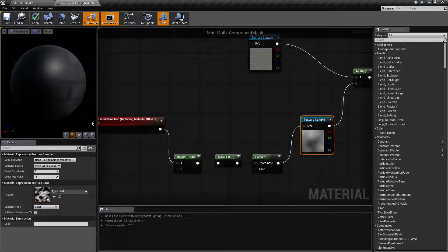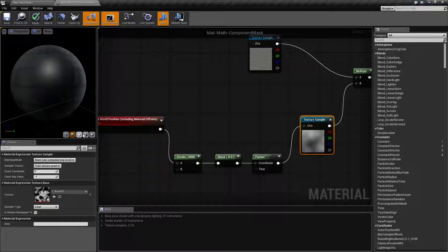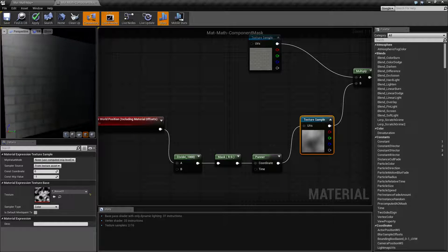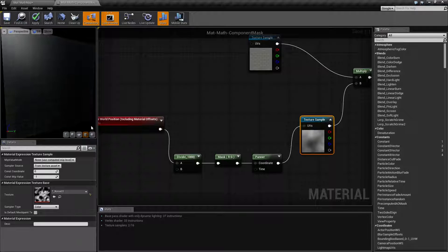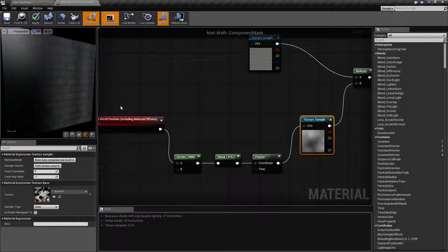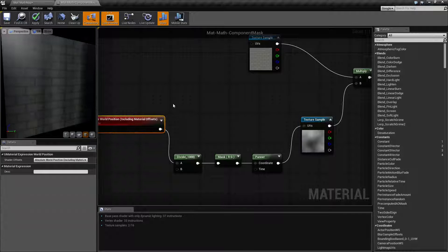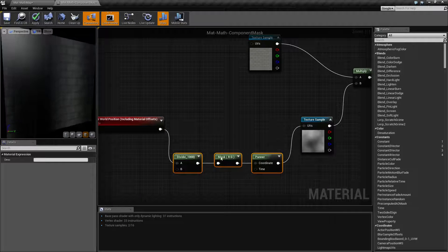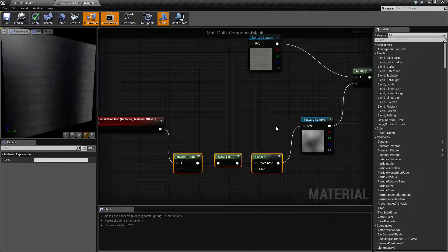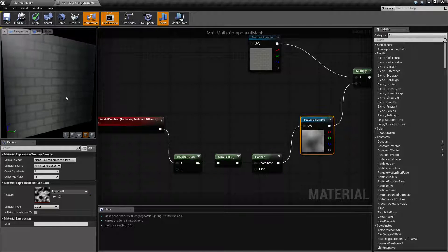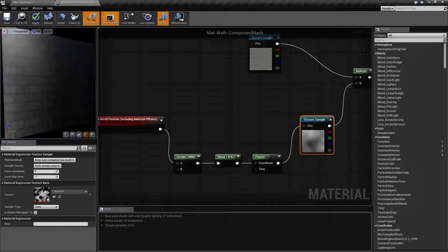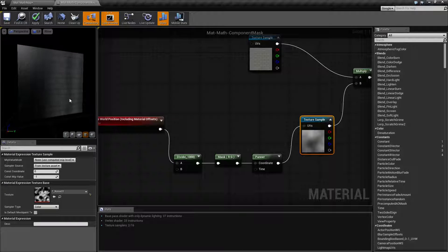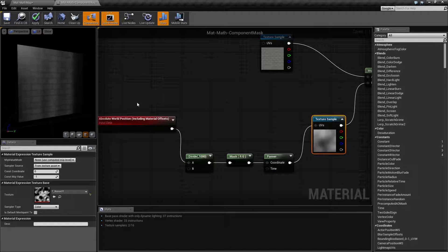And now if I look at what I have, let's put it on the square, you're going to see I actually have the X and the Y for my world position filtering through a mask and a panner being applied to this noise node. And I'm getting this cool little panning effect using the world position itself.